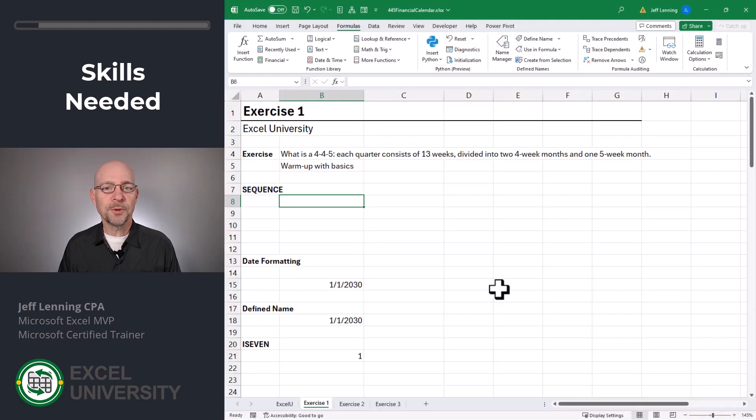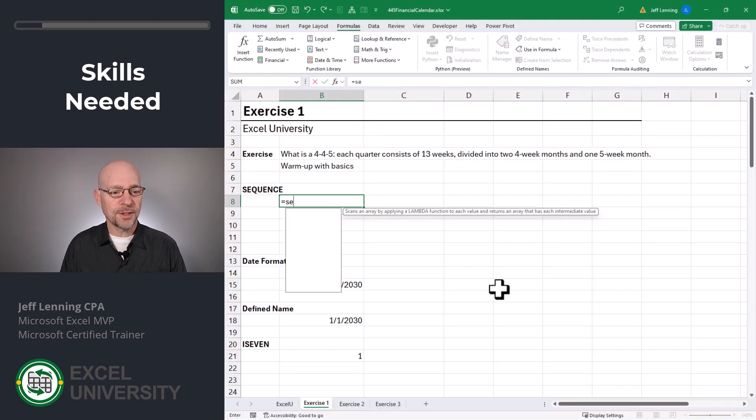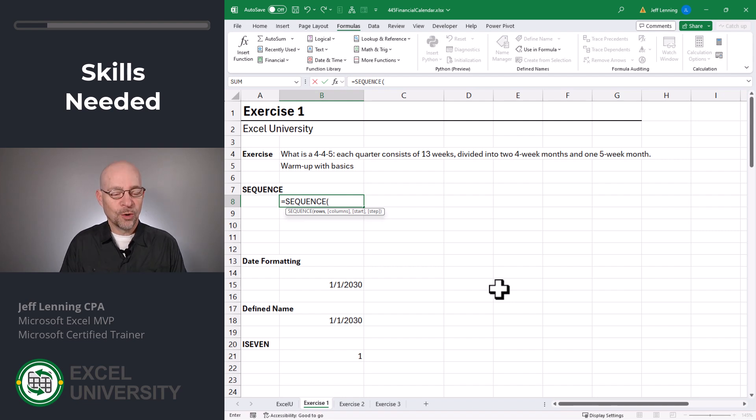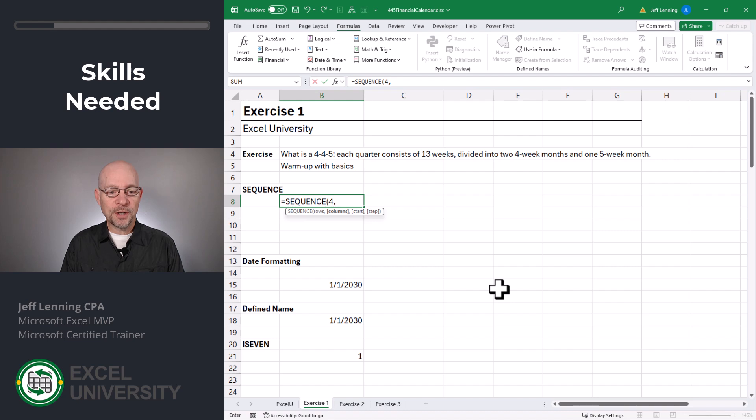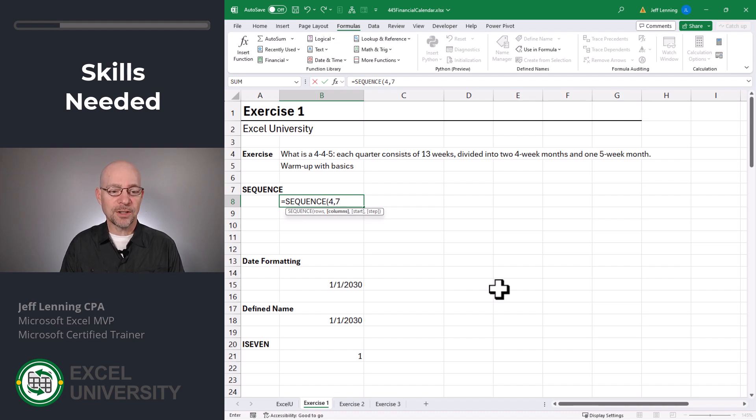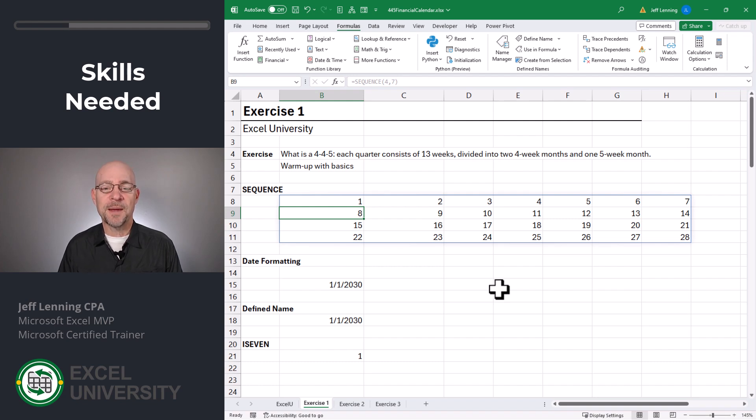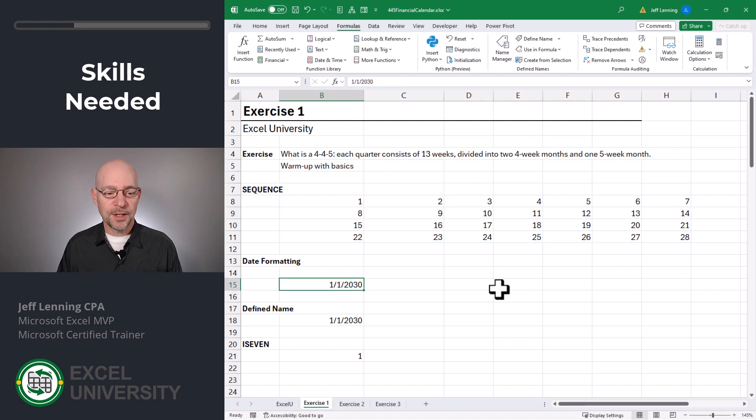The first thing we'll need is the sequence function. Equals sequence. This generates a sequence of numbers. We can provide the number of rows. In this case, I want four rows. We can provide the number of columns. In this case, I want seven columns. Close the function and enter. As you can see, this generates a sequence of numbers that spans seven columns and four rows.